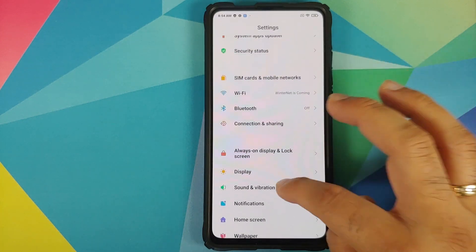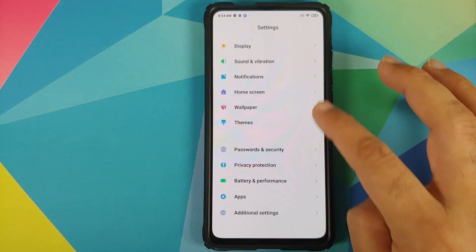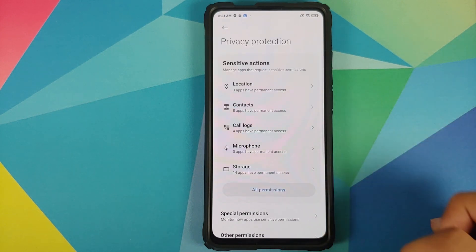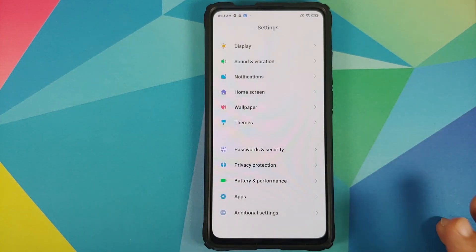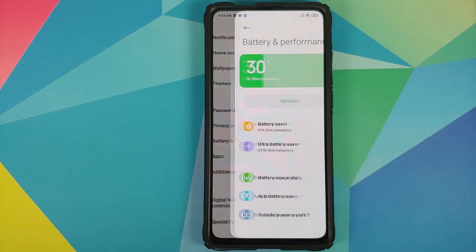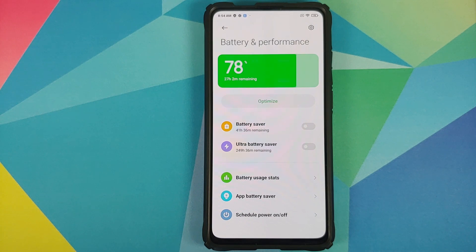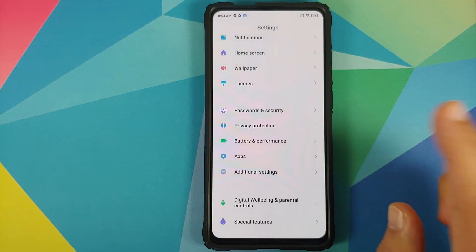If you go into Privacy, you have the All Permissions option, but what is missing are Permission Notifications and Permission Logs — so this is your half-baked privacy option. Going to Battery and Performance, you do have the new animation, and you also have the Ultra Battery Saver option that was announced with MIUI 11, which is finally present in MIUI 12.